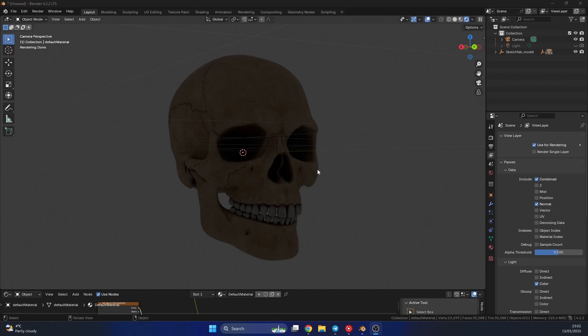So I have this object in the scene, and I have no lights in the scene. So what I'm going to do is go to the view layers and enable the normal pass.